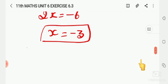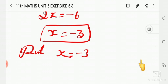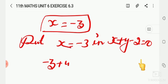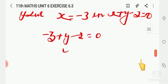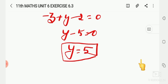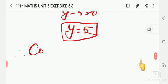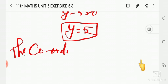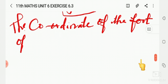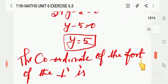Substituting x = -3 into x + y - 2 = 0: -3 + y - 2 = 0, so y - 5 = 0, giving y = 5. Therefore, the coordinates of the foot of the perpendicular are (-3, 5).